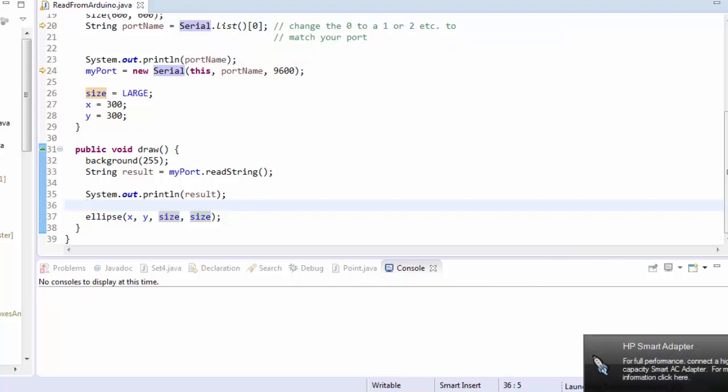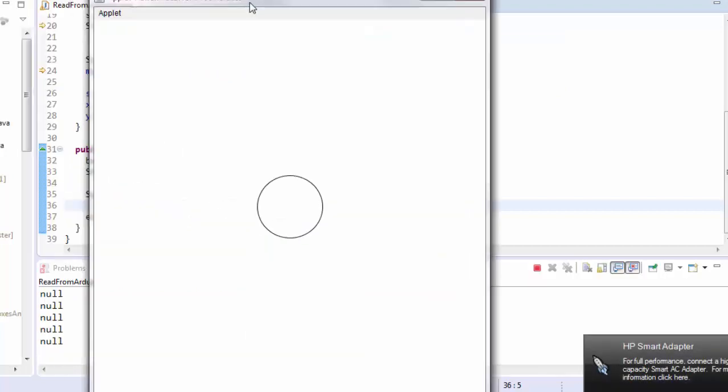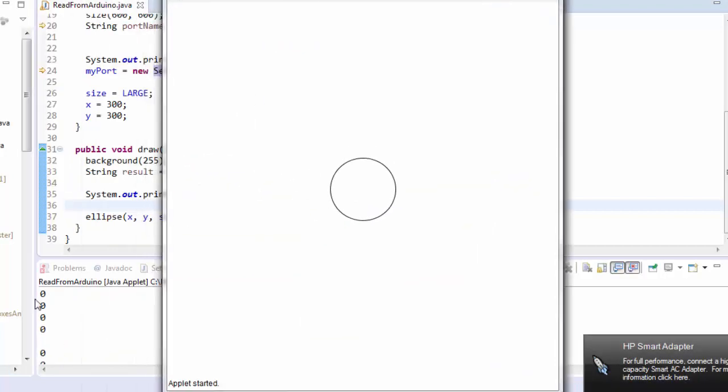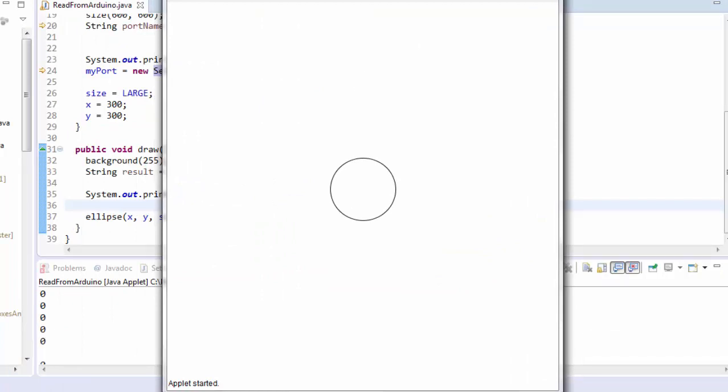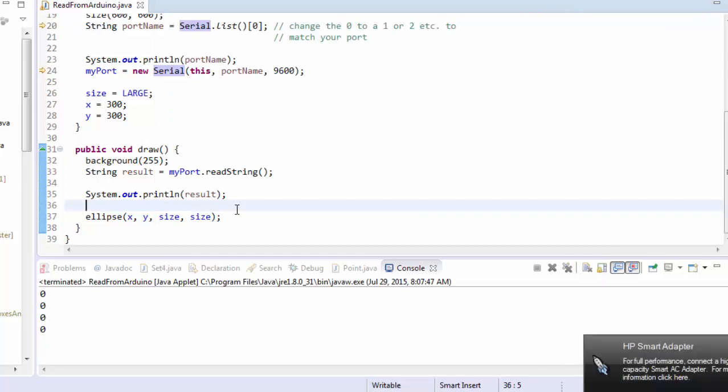When I run it, you see that the values start out as null before they start reading as zero. That's because it takes a little while to set up the serial connection, and until the serial connection is established, it doesn't return any values.